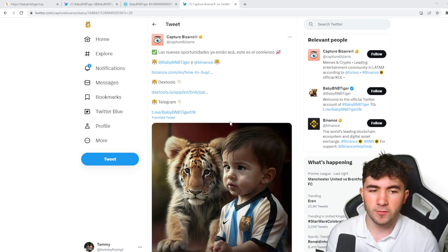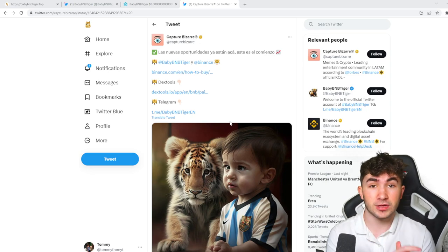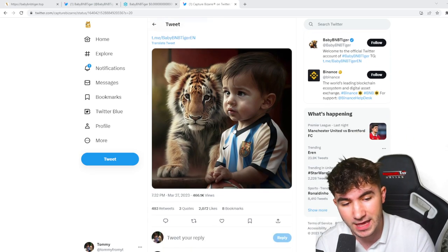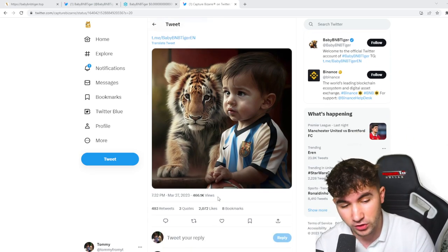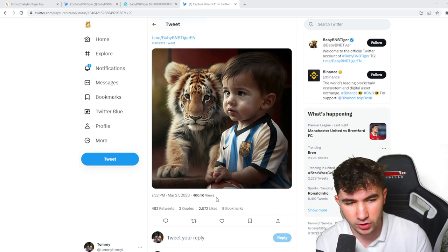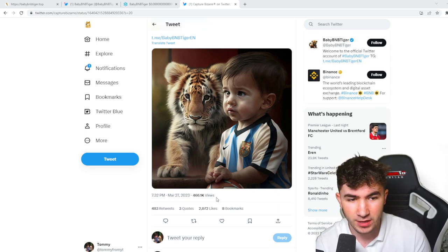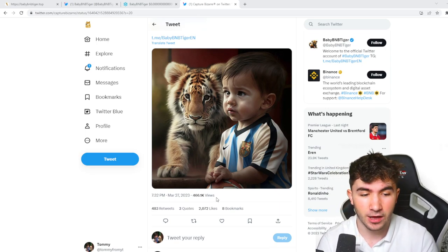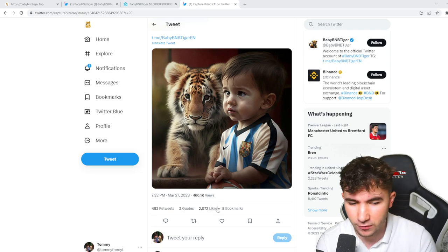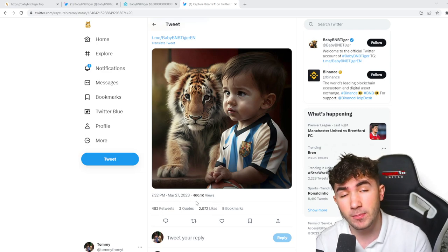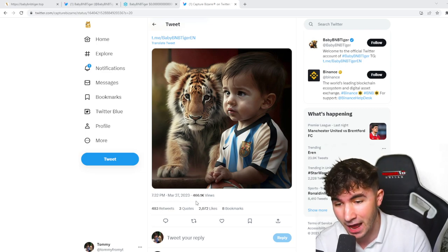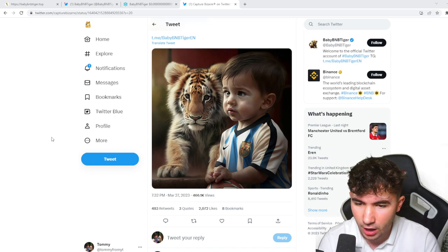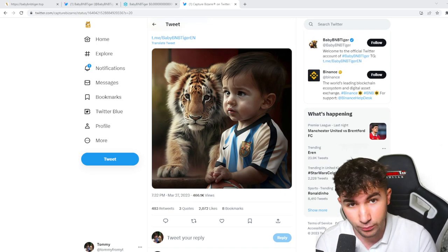You guys can see as well there's been lots of attention captured even worldwide. You guys can see here 466,000 views on this tweet on March 27th, which is an absolutely insane number. Obviously 2,000 likes, 400 retweets, you know, Baby BNB Tiger is getting out there and that is one thing I love to see about this project.